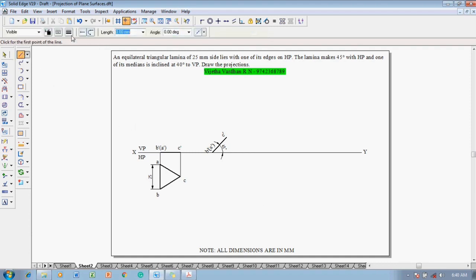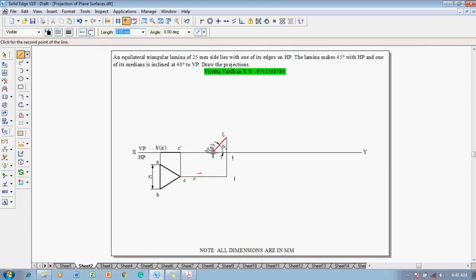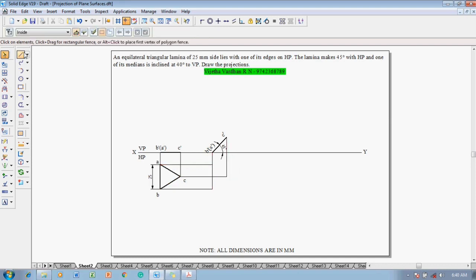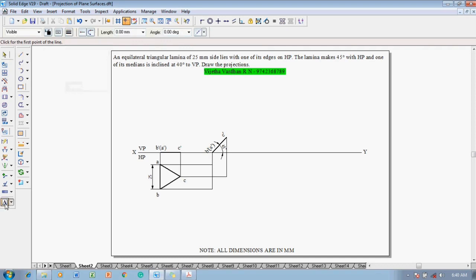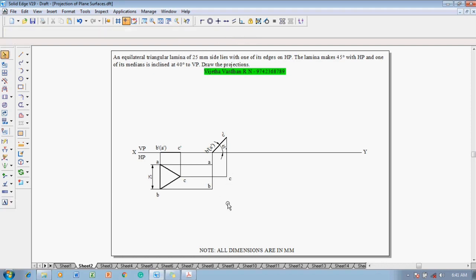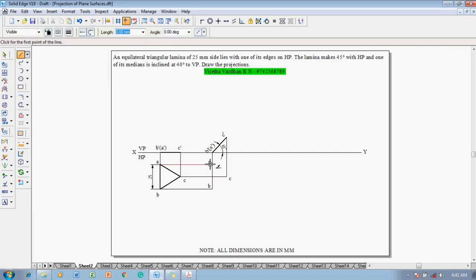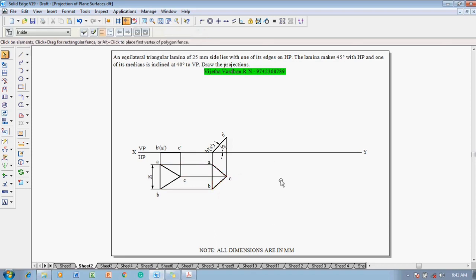To get the top view, use a line command with thickness 0.13, starting from the right extreme corner C-dash. Move the cursor towards corner C and return to the vertical position to connect C to C. Similarly connect B-dash and A-dash using alignment indicators. Name the top view corners A, B, and C, then use a line command with thickness 0.15 mm to join A to B to C and back to A. This completes the construction.